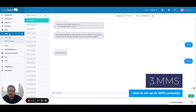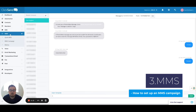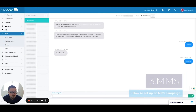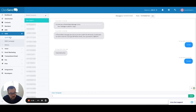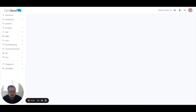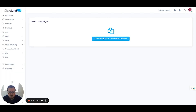That wraps up the SMS side of things. We're now going to move on to MMS. MMS is picture messaging — it's a much richer type of text message where we can include a picture or a brochure for our customers. Once again, I've either got Quick MMS for sending to an individual, or an MMS campaign for sending out to the masses. I'm going to click on MMS campaign.